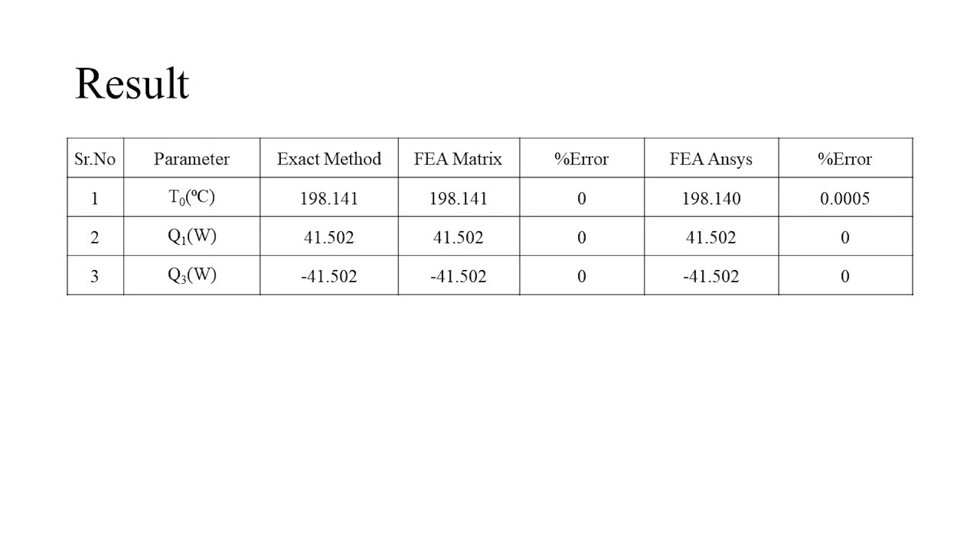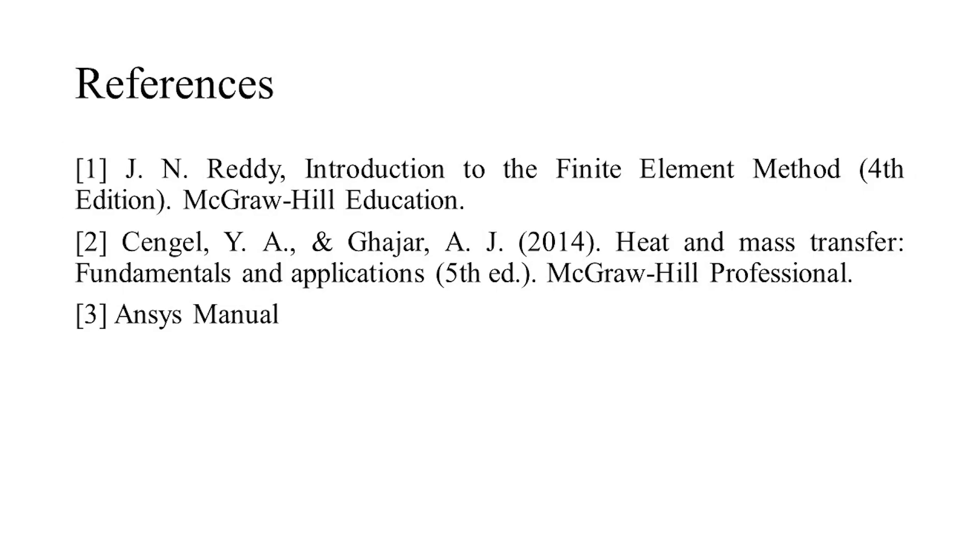All the results are tabulated as shown. The results of the FEA matrix method and ANSYS are matching the analytical approach with good accuracy, and the following are the references that you can use for further reading.